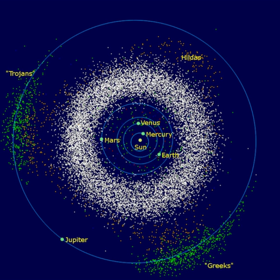The Outer asteroid belt is split into Main belt IIIA asteroids with a semi-major axis between 2.82 AU and 3.03 AU, an eccentricity less than 0.35, and an inclination less than 30 degrees, and Main belt IIIB asteroids with a semi-major axis between 3.03 AU and 3.27 AU, an eccentricity less than 0.35, and an inclination less than 30 degrees. There are a number of more or less distinct asteroid groups outside the asteroid belt, distinguished either by mean distance from the Sun or particular combinations of several orbital elements.